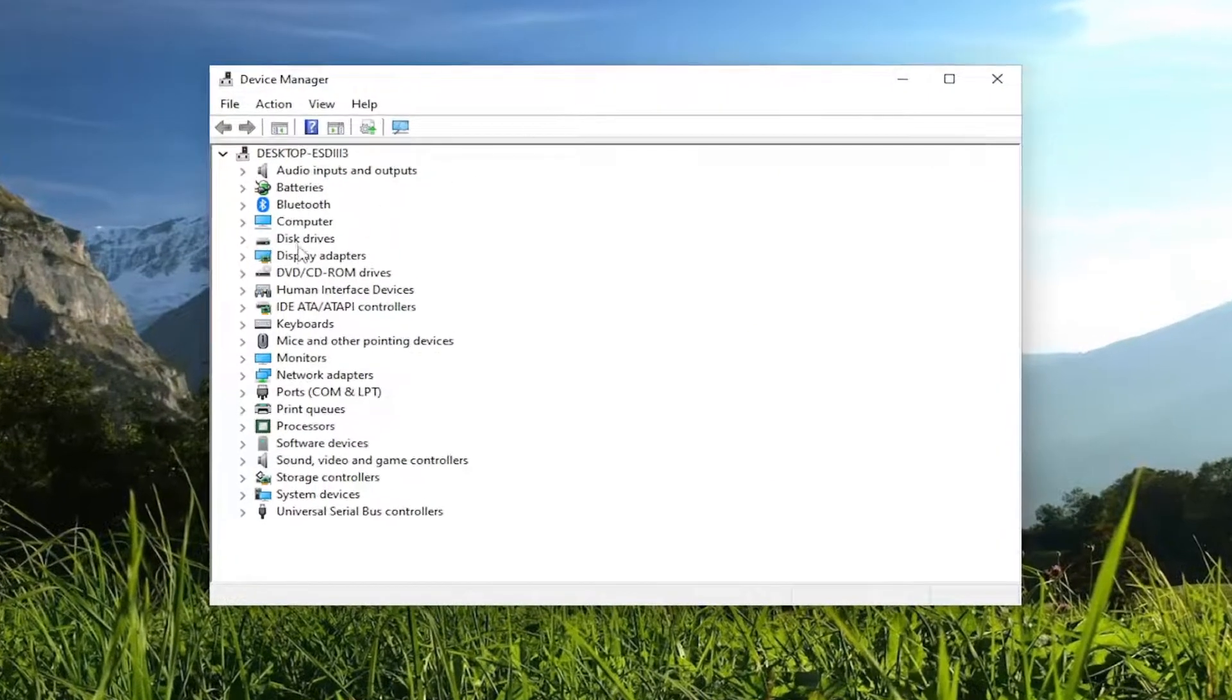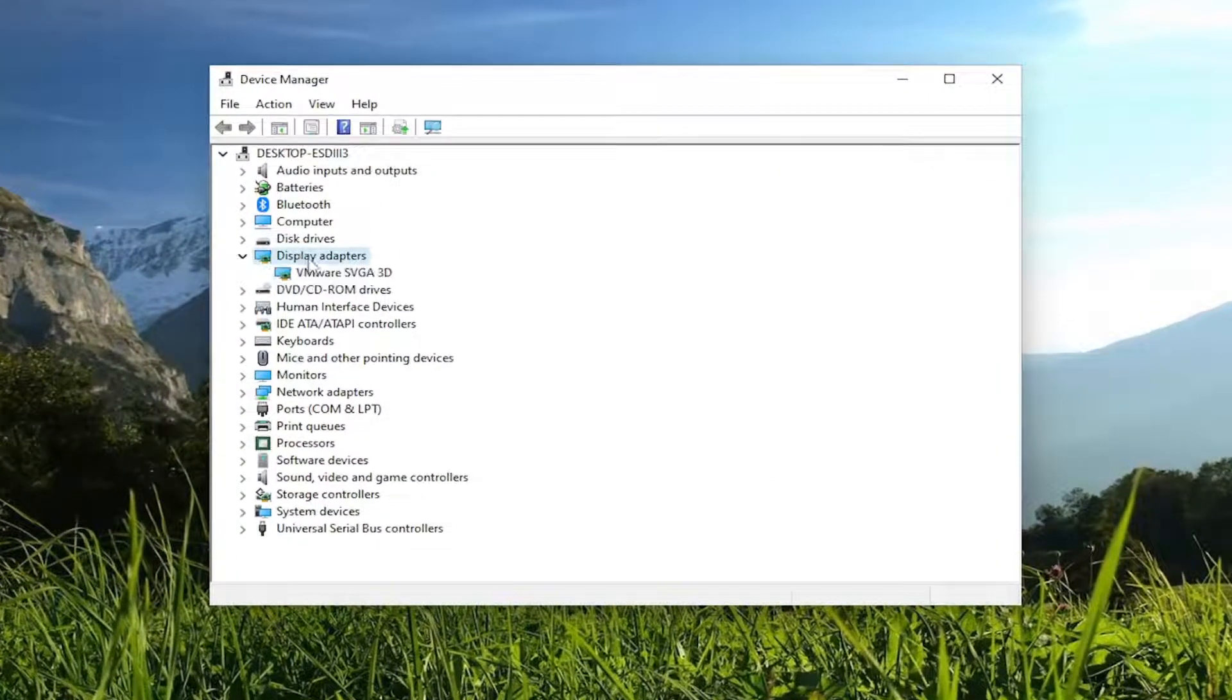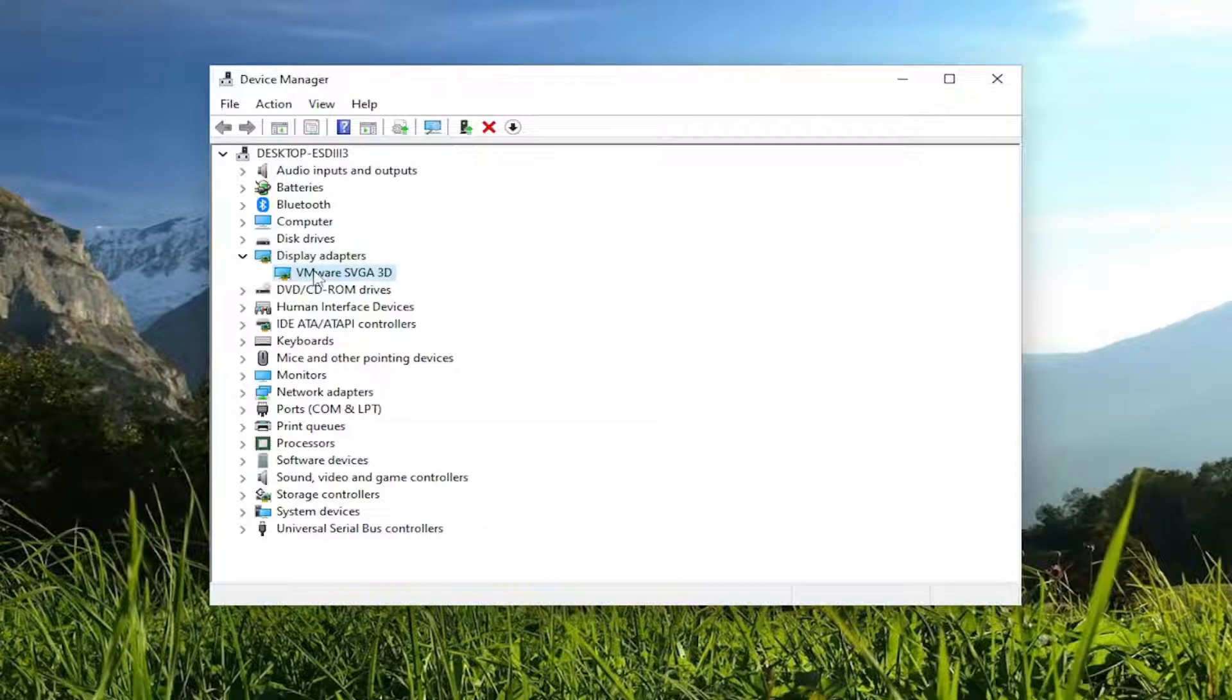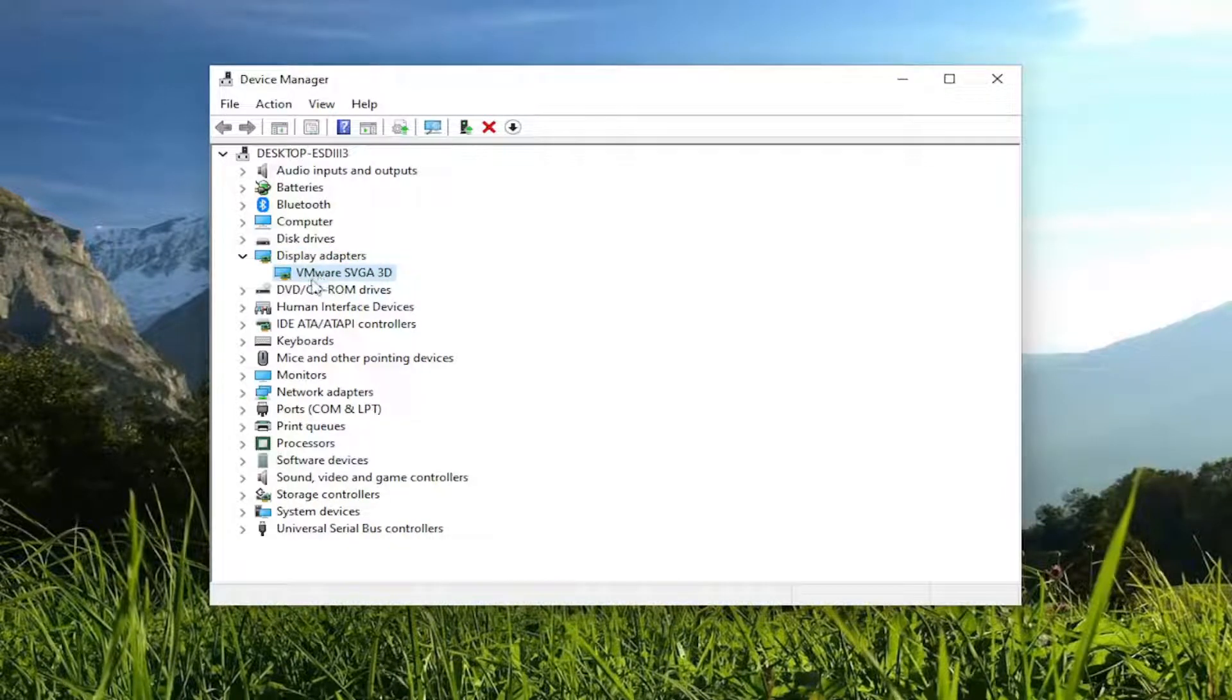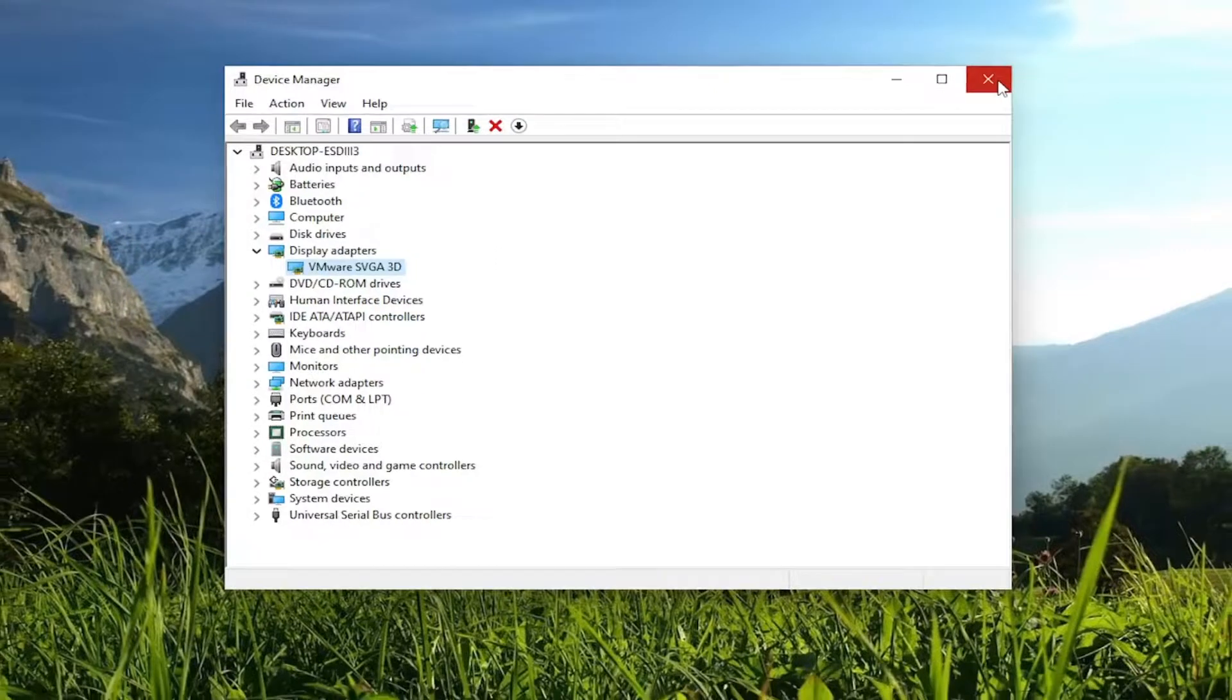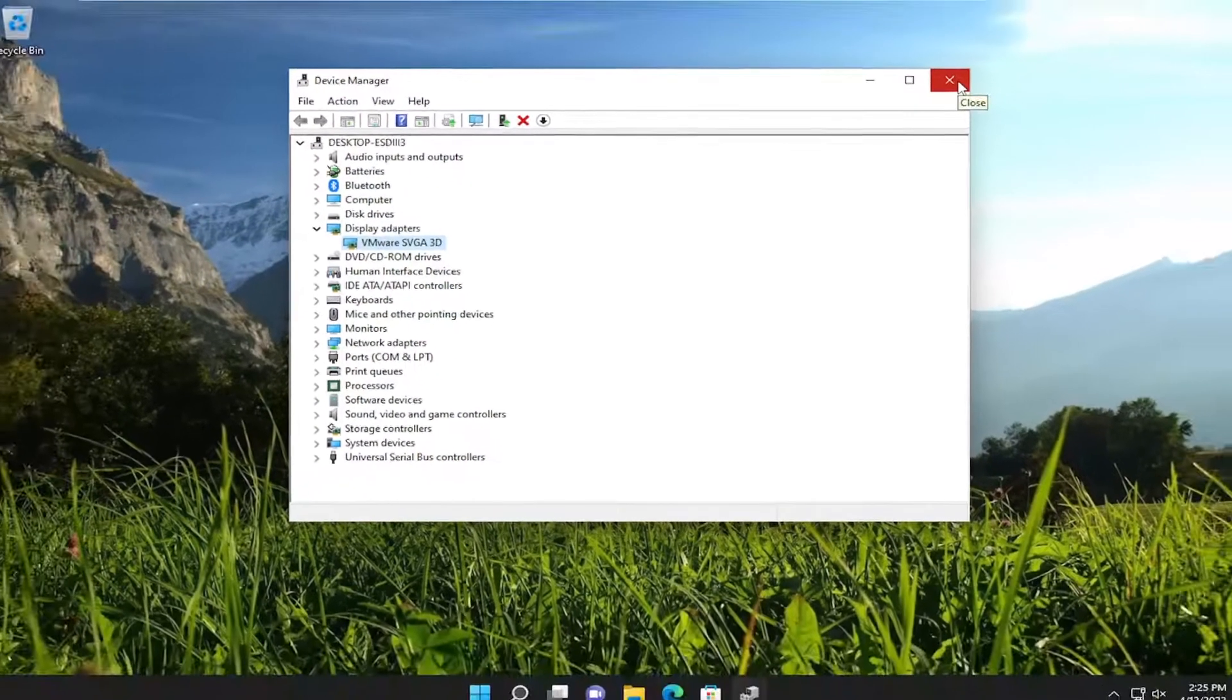And you want to expand the display adapter section. Take note of whatever display adapter is listed under here. And you can go on to the manufacturer's website and see if there are any new drivers available for that device. So it's definitely something I'd recommend taking a look at.